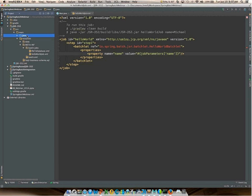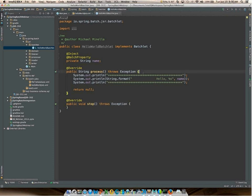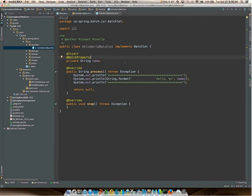For Hello World we're using a single batchlet, and you can pass in properties into classes just like within Spring Batch. The first class is the HelloWorldBatchlet, which implements the Batchlet interface. That interface requires two methods: the process method, where we put our actual work, and a stop method which provides a hook for stopping long-running batchlets. The process method says hello to whatever name is passed in via job properties, injected using the @Inject and @BatchProperty annotations required by the JSR.